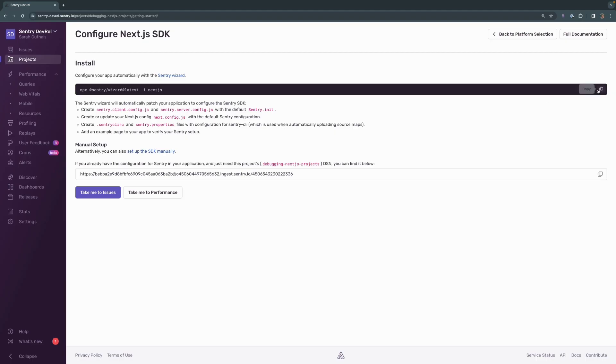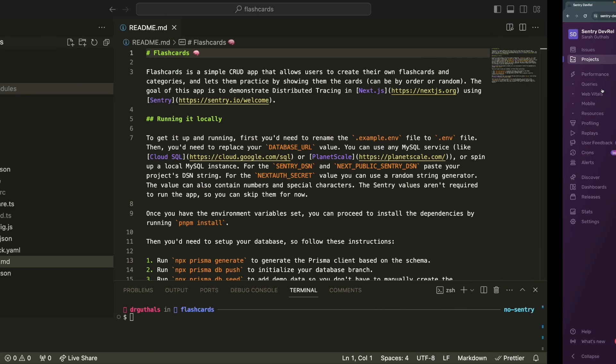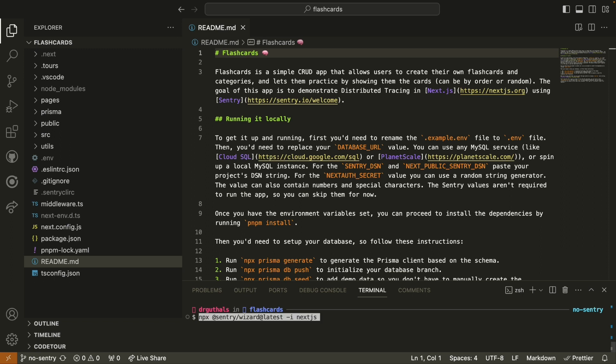I'm going to go ahead and copy this and I'm going to head over to my Visual Studio Code terminal and I'm going to paste that in and start the wizard.